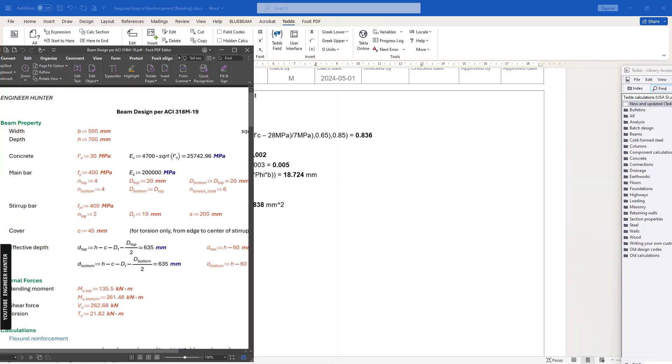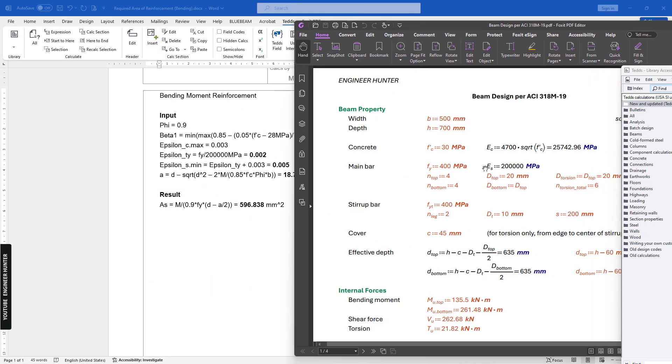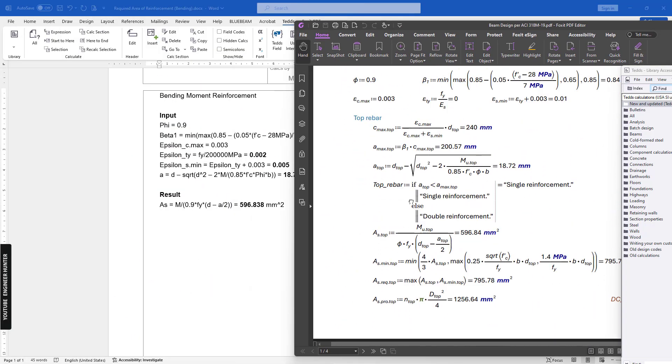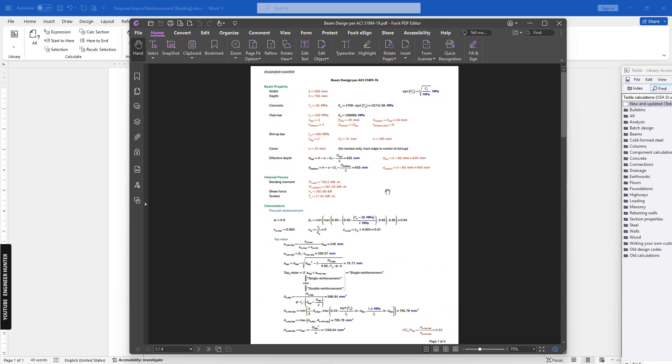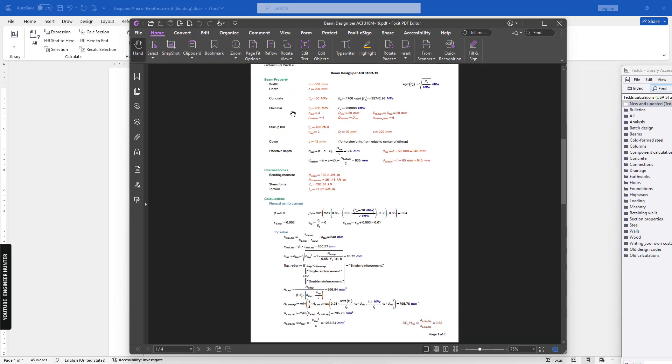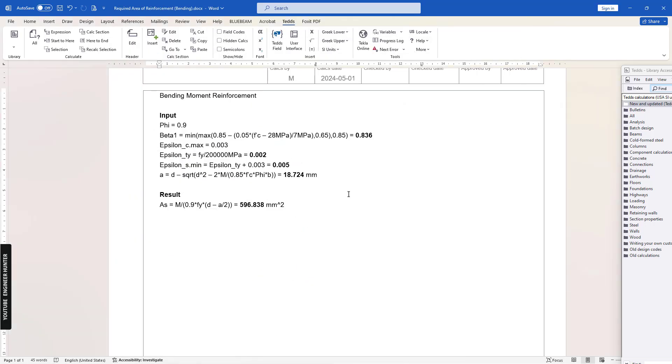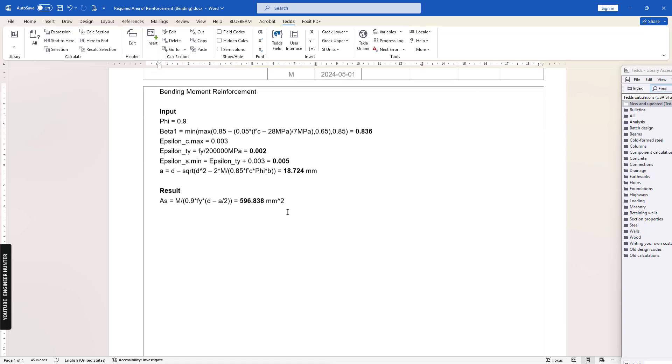You can check with the result here. We can see that it is the same. For the calculation here, you can write the same concept using Tekla Tedds for Word like this.